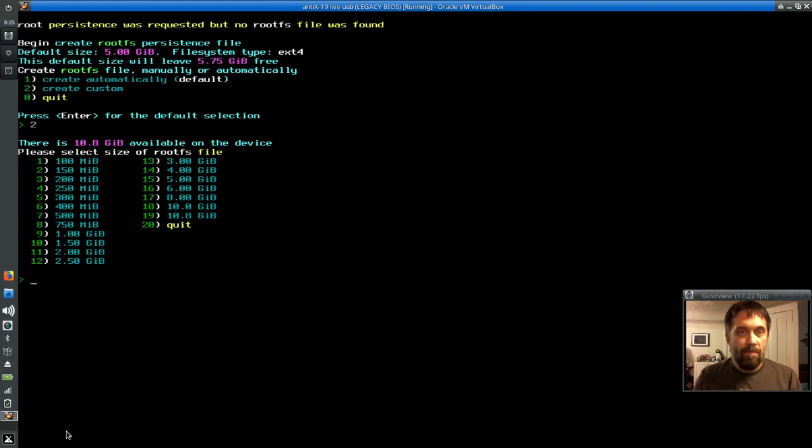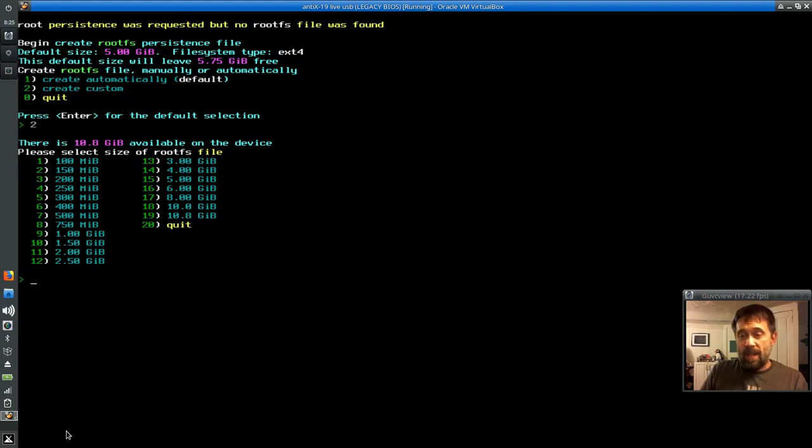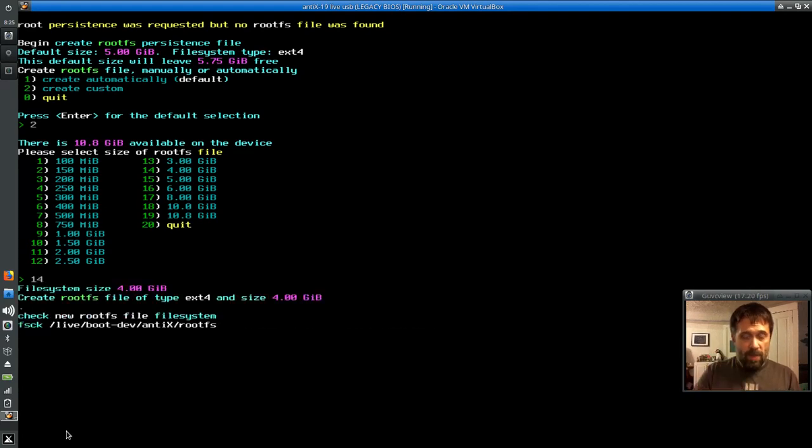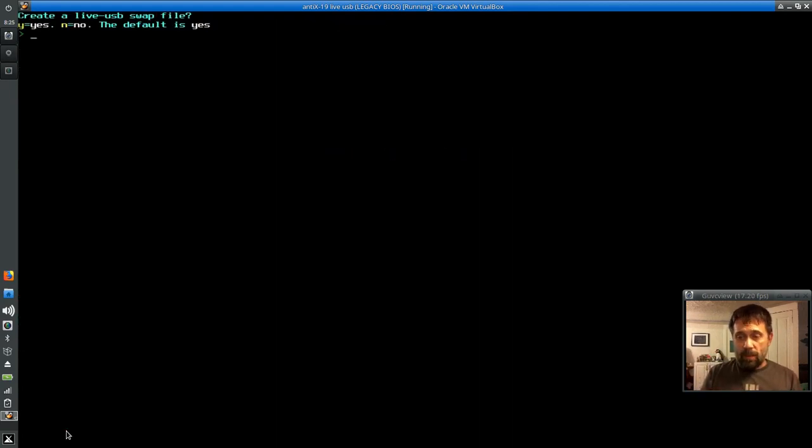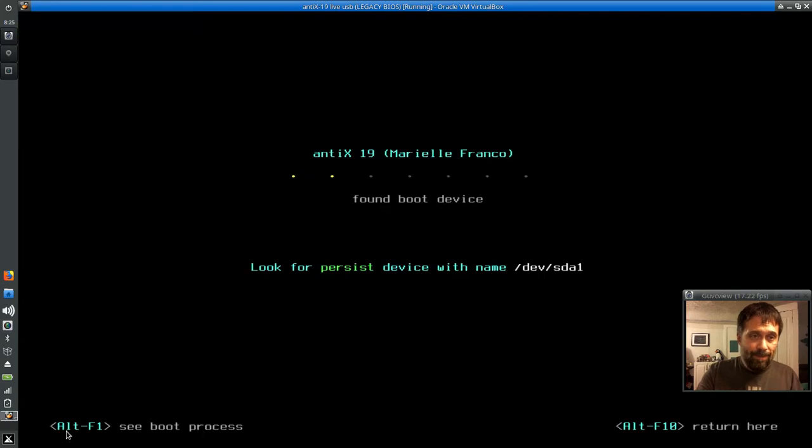And it's at the heart of snapshot. It's at the heart of the Linux, the antics live USB system, which MX also uses. So I'm going to pop in 14 for a four gig just because I'm not going to use this for anything. Do you want to create a swap file? You can create a swap file. I already know that the drive here doesn't really have enough room. So I'm going to say no. It doesn't create a swap partition. It creates a swap file.